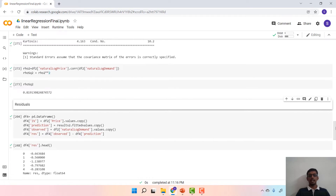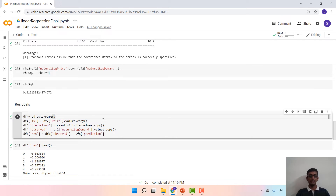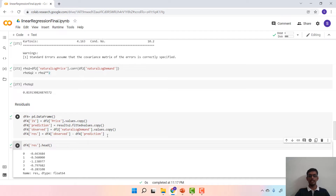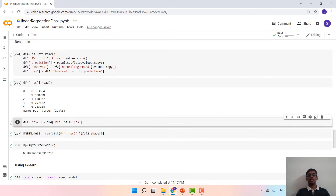Apart from R-squared, there is another performance measure named RMSE which will help us assess how the model is performing. We want higher R-squared for a simple linear regression model; however, RMSE or root mean squared error has to be low for the model to be performing better. For that, we need the predicted values from the regression, which are stored in results.fittedvalues. The observed values are the natural log of demand, so observed minus predicted gives us the residuals. We calculate the residual values for each observation, and RMSE is computed from the squared residuals.